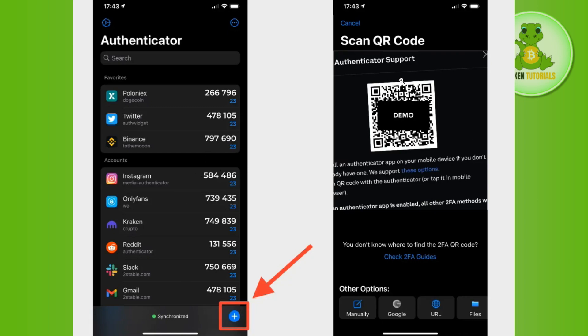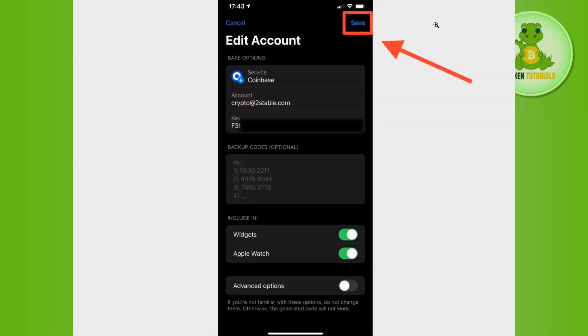Then you can either scan the QR code or you can even upload the QR code if you are facing any problem in scanning it. After scanning the QR code it will automatically import your Coinbase details, so you will have to review all the details.